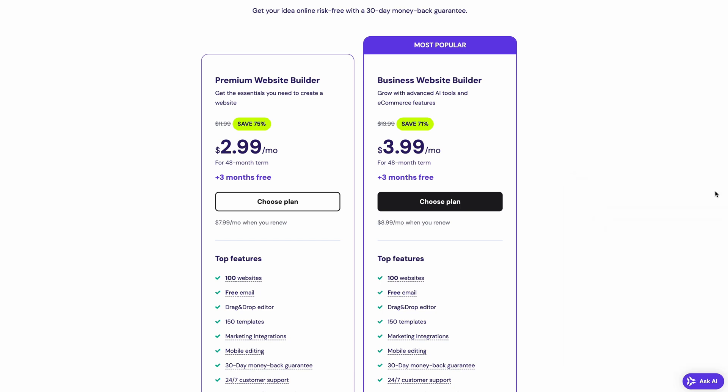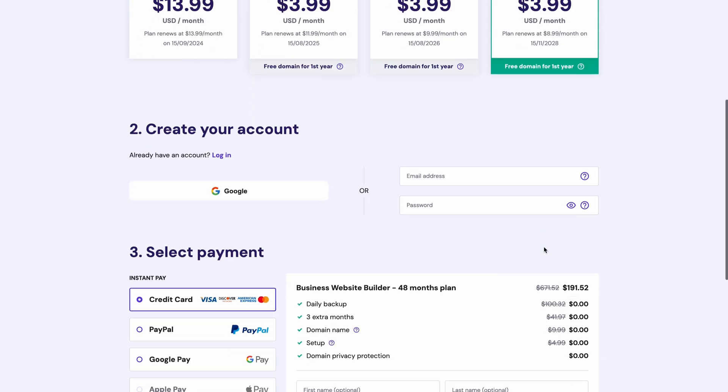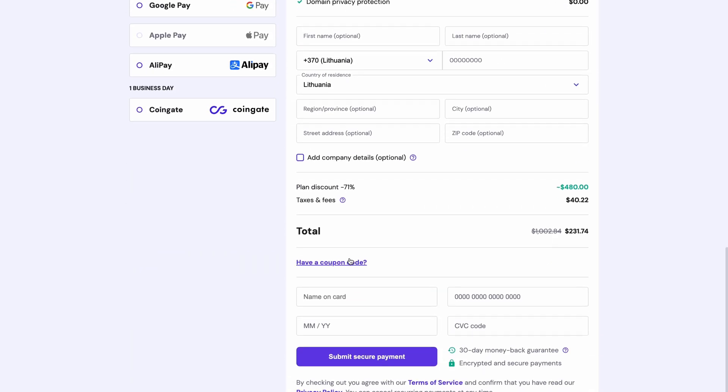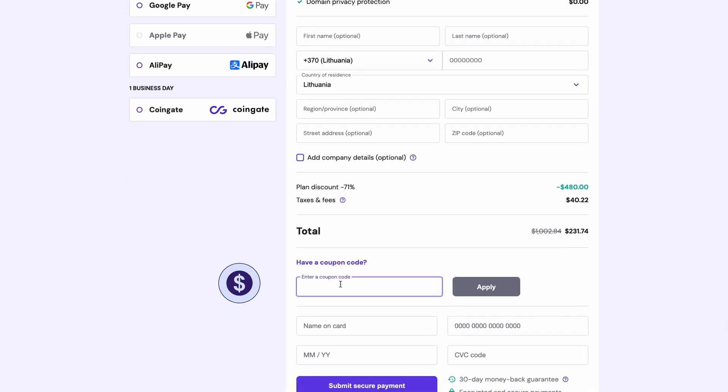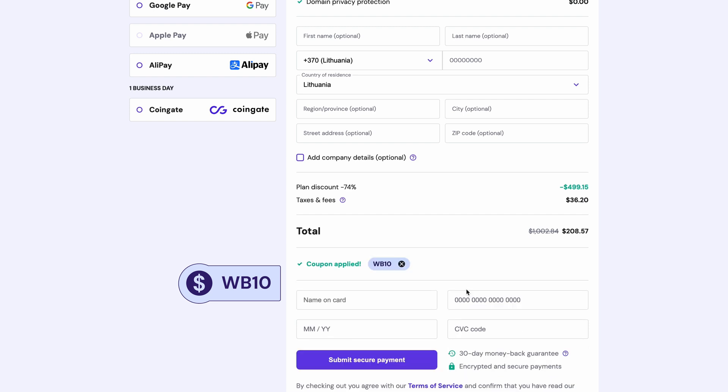The next step is to choose the plan's duration. For the biggest savings in the long run, choose the four-year plan. You'll also get a free domain name for one year. Then just fill out your information and apply our special coupon code WB10. Just add it over here and it will grant you an additional 10% off your plan.